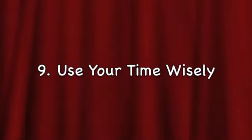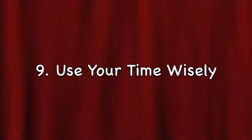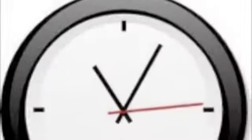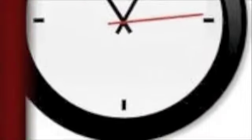Remember to use your time wisely. You only have so long to work on your project or your homework, so be sure to use your time wisely.